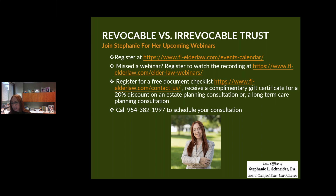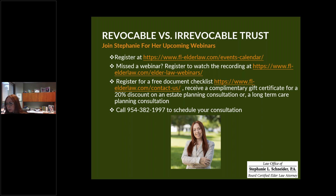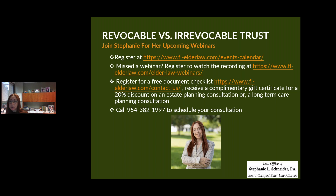At this point I want to pause and give all of you an opportunity to ask questions. Has anybody heard a rumor about trusts that piqued their interest, or something you're not sure about — maybe whether it's valid or a reasonable thing to do?